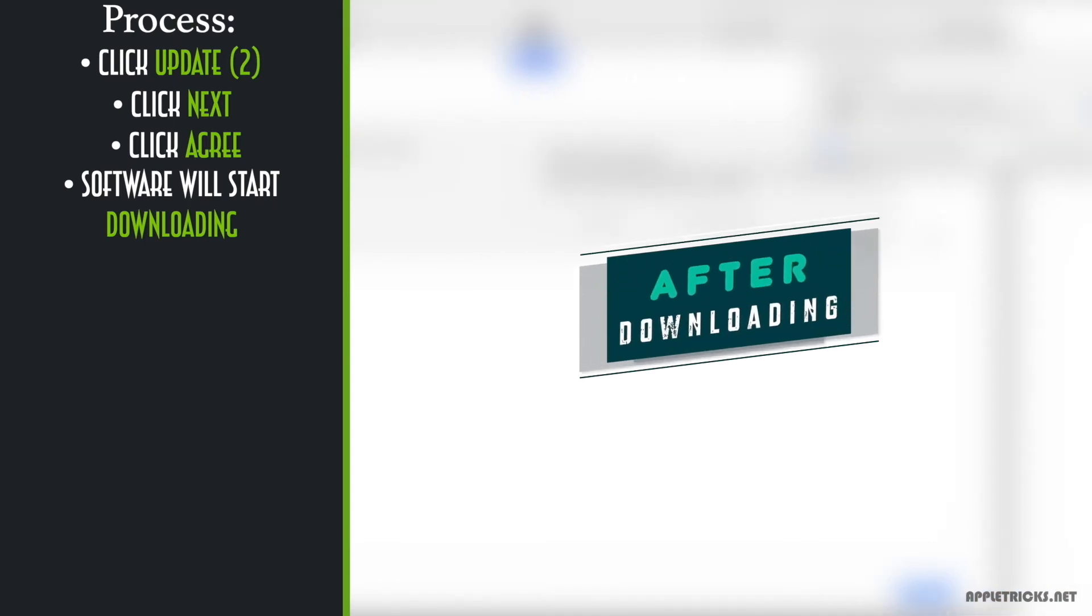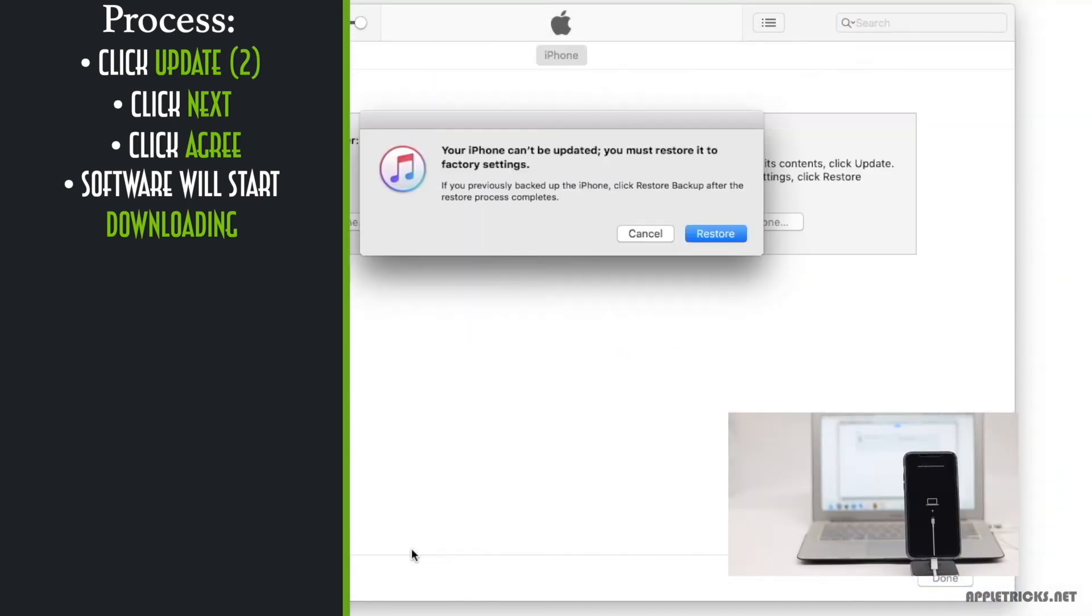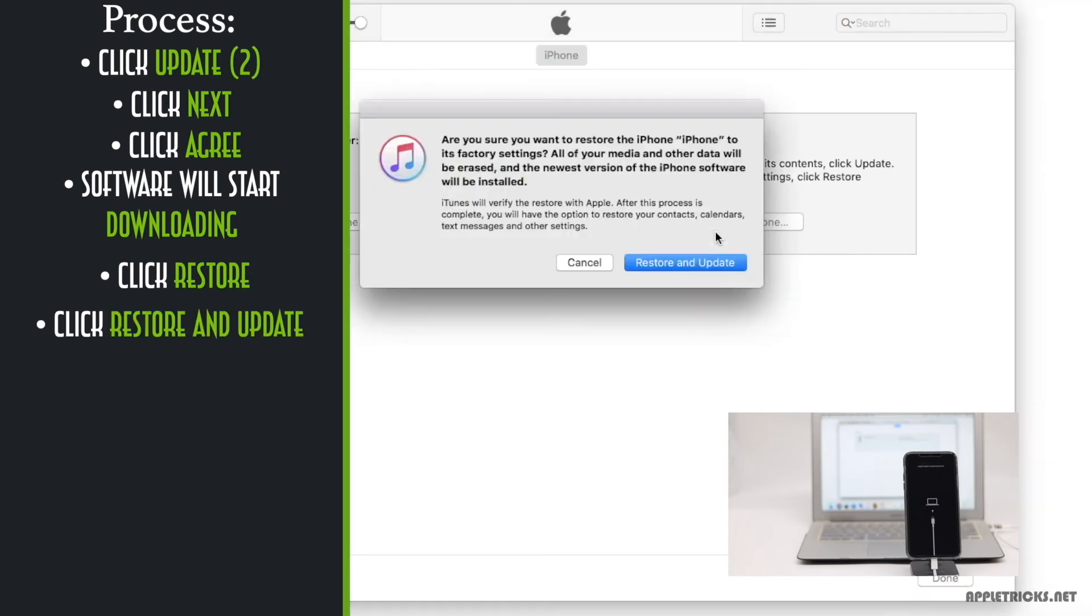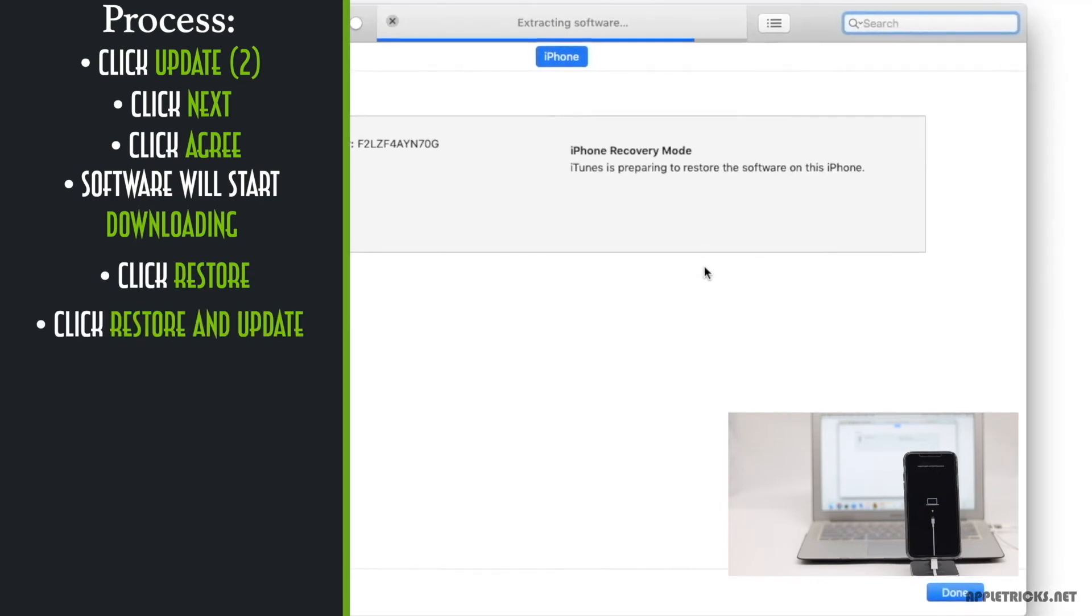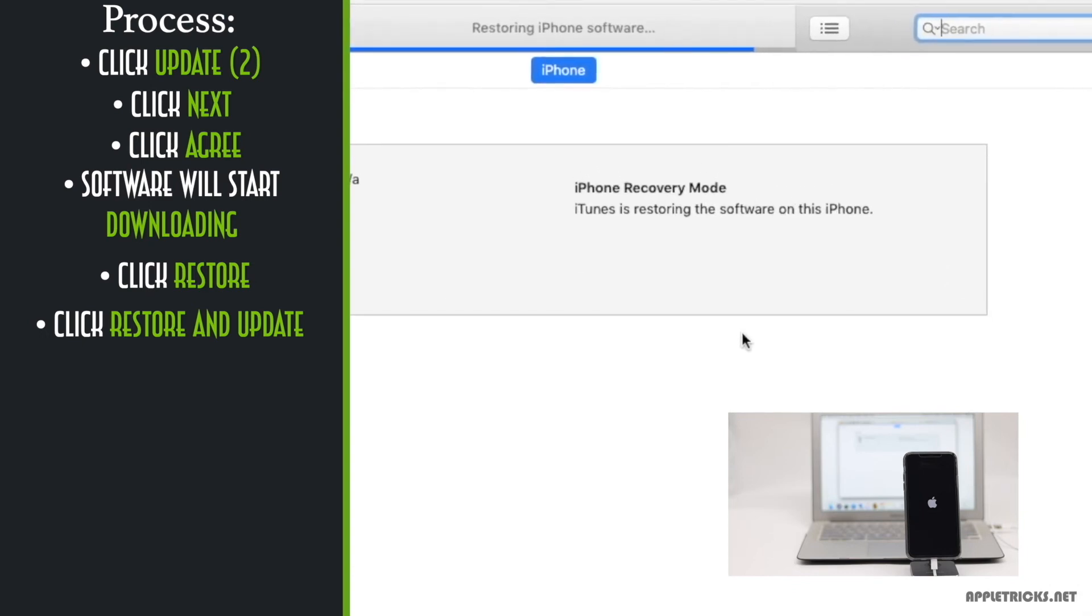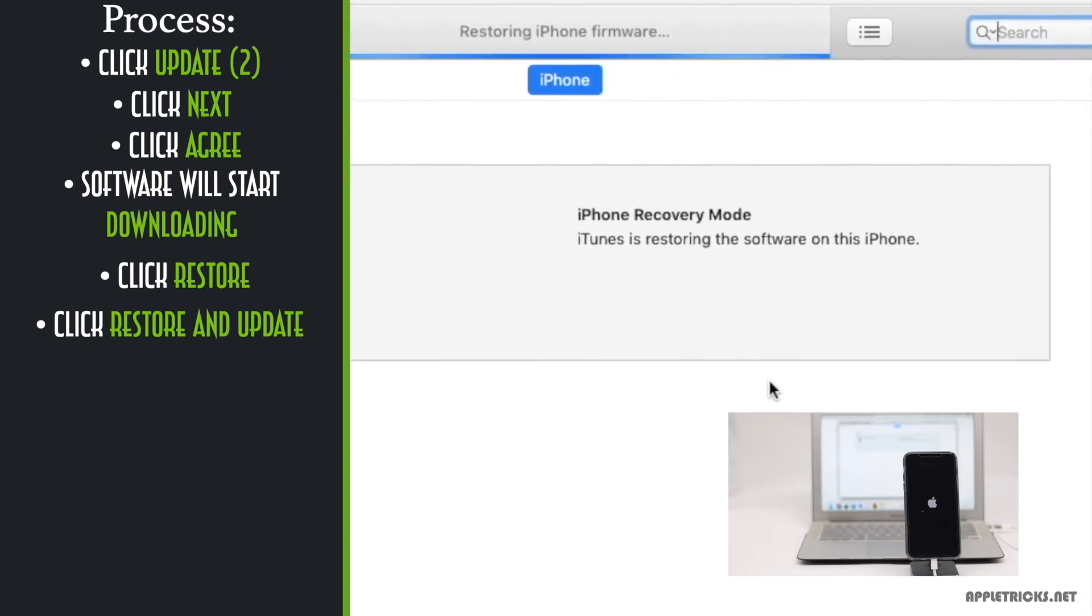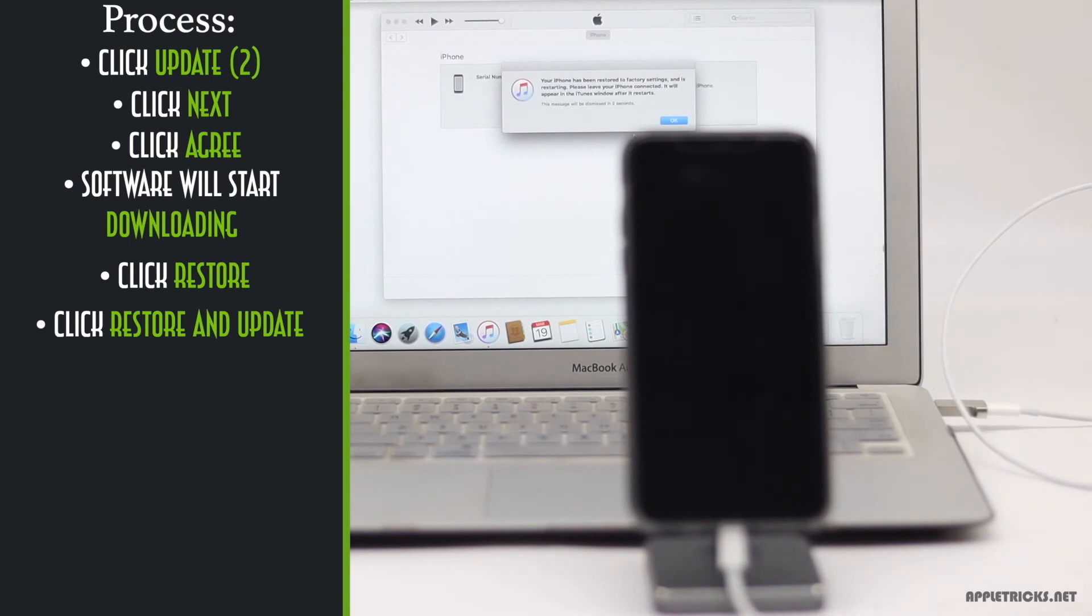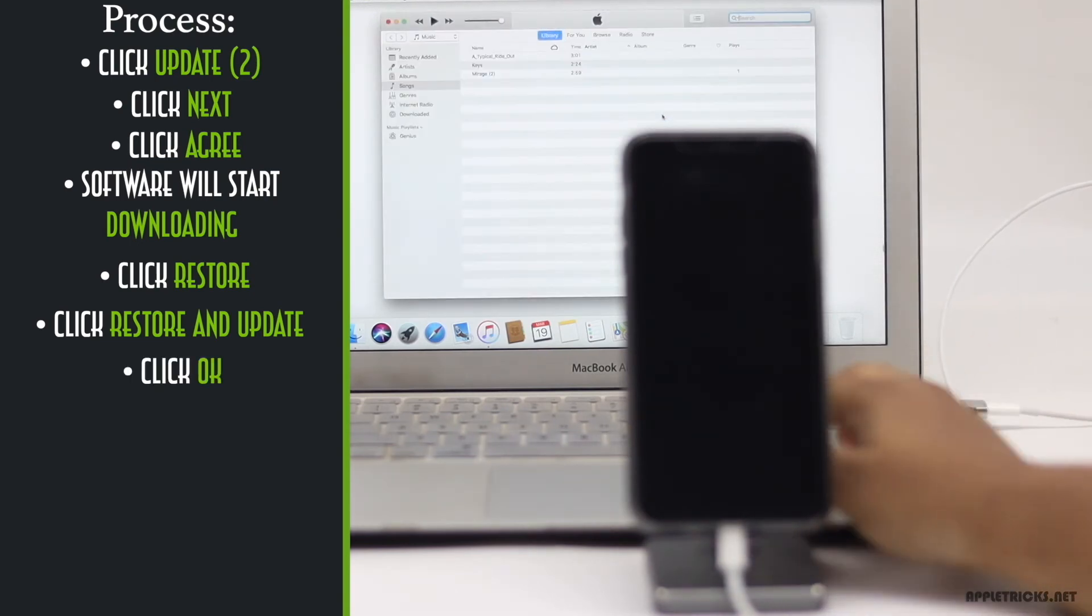After the software is downloaded, you will get this pop-up. Tap restore. Tap restore and update. It will start installing the update in your iPhone. Wait for the process to be complete. You will get a pop-up when the process is complete. Tap OK.